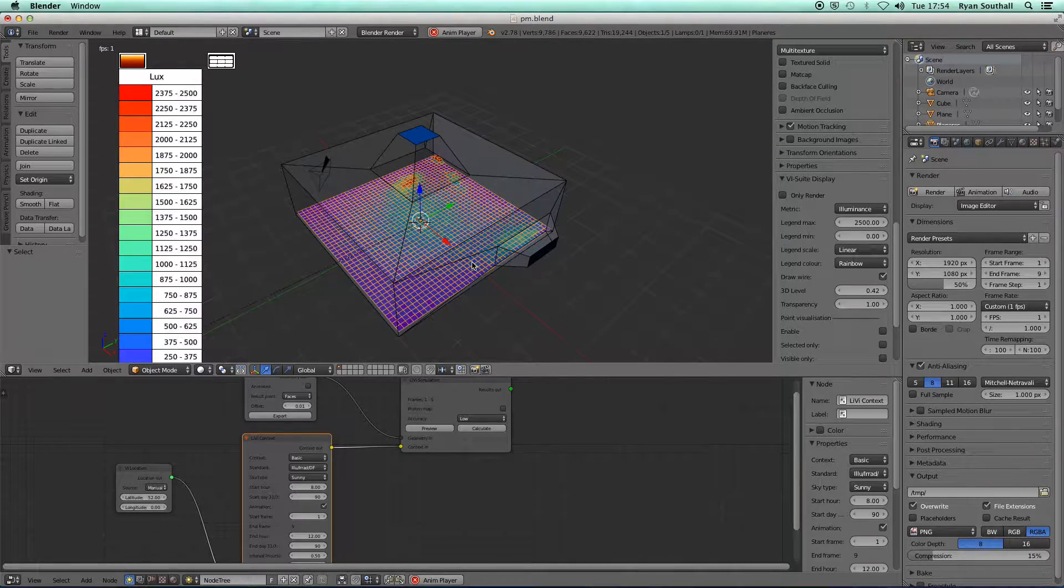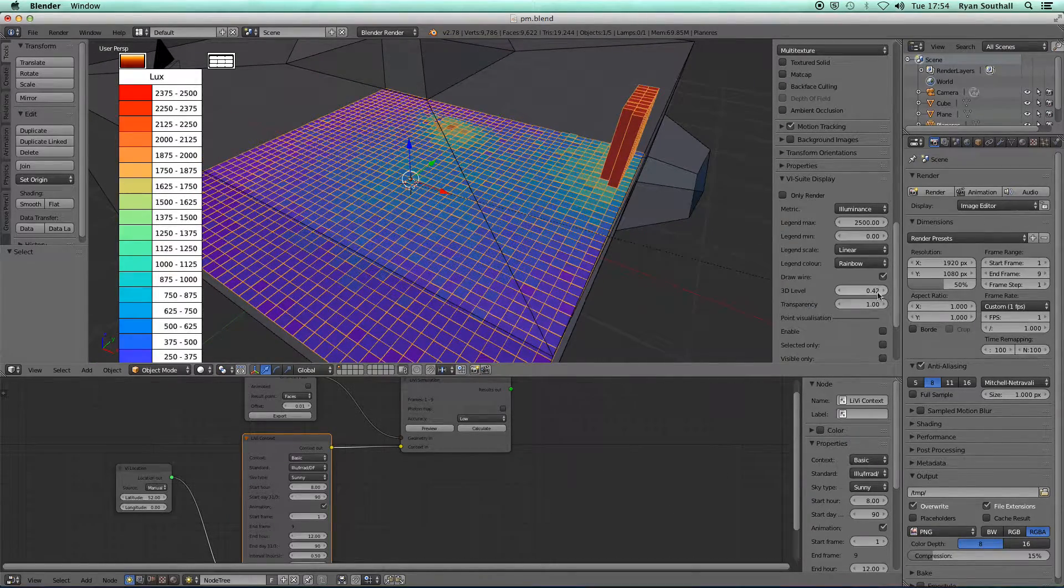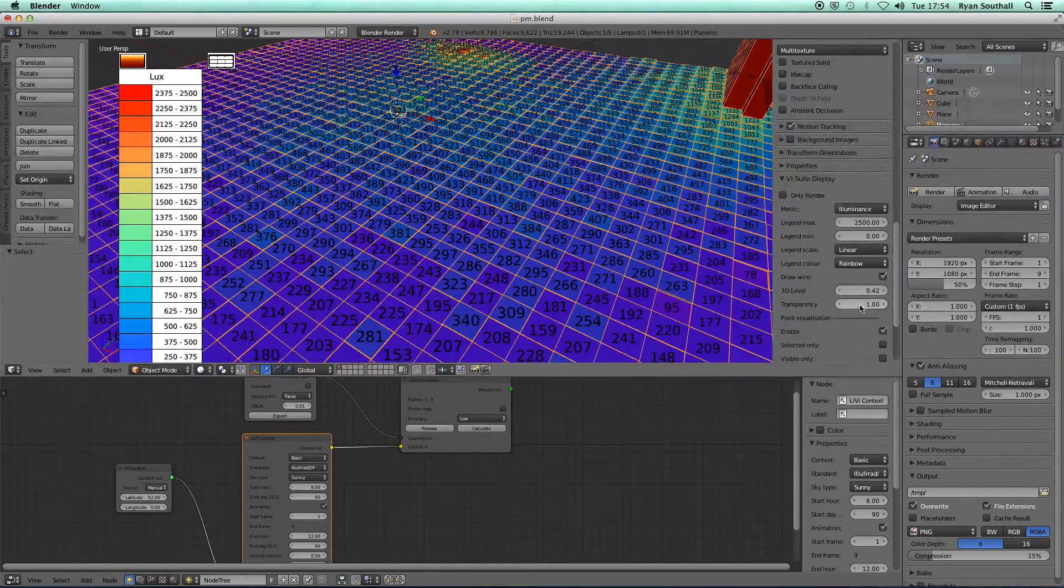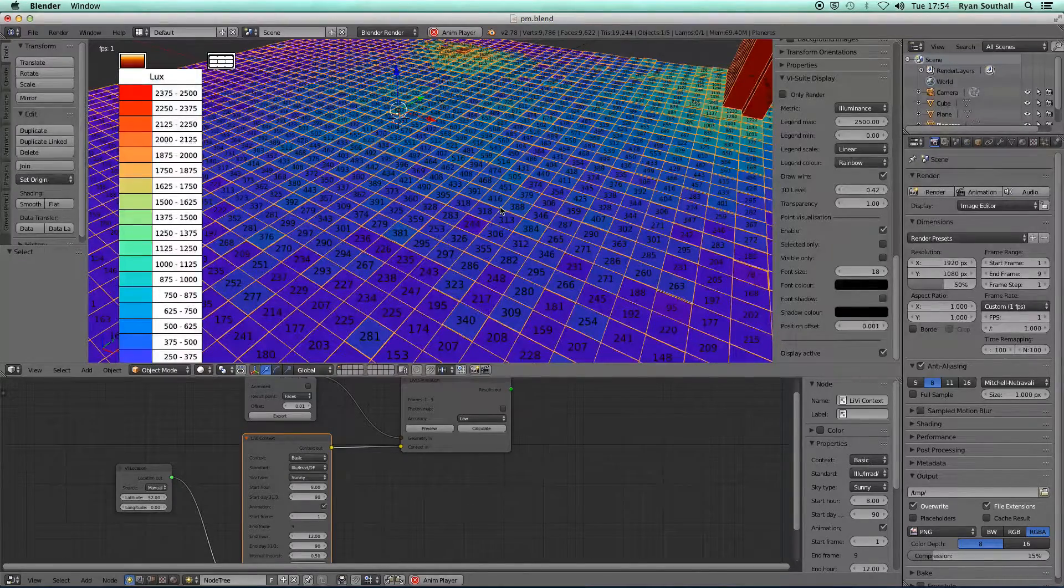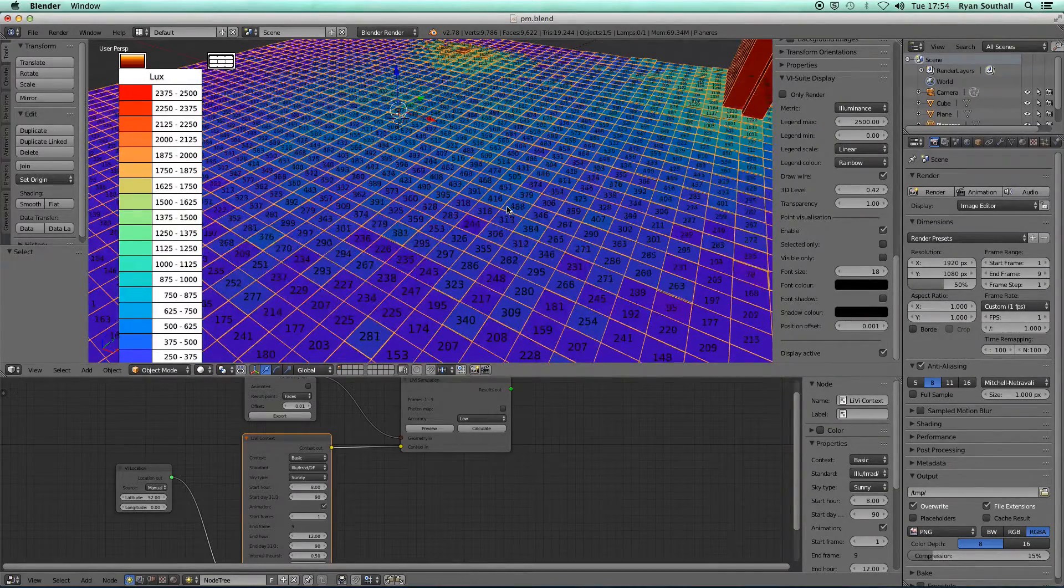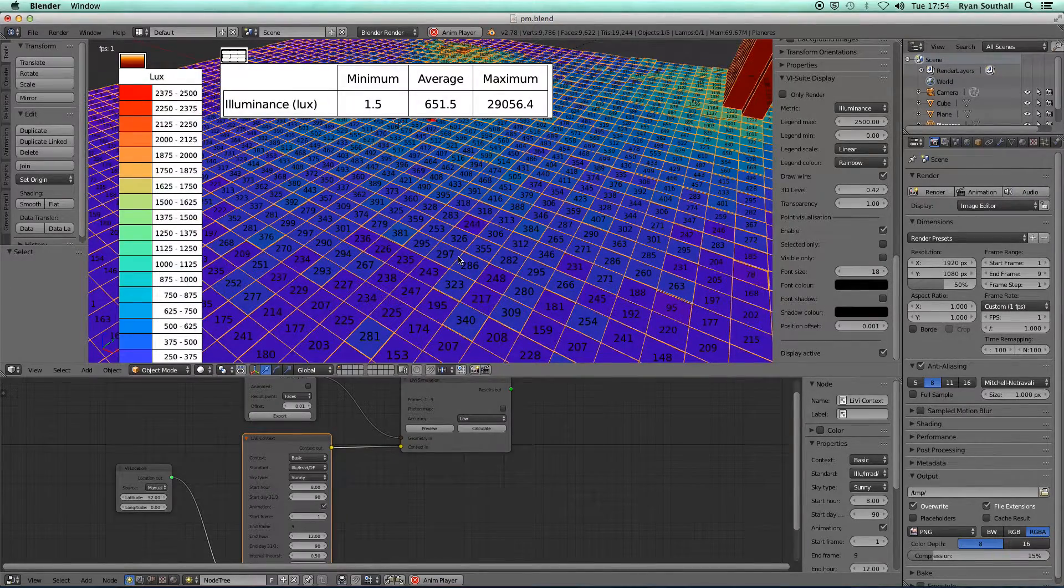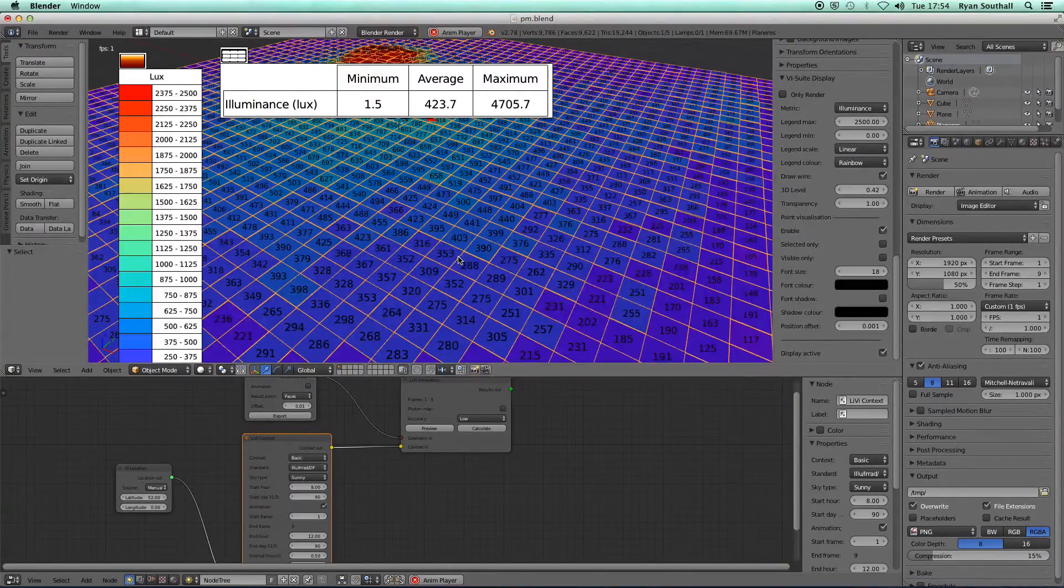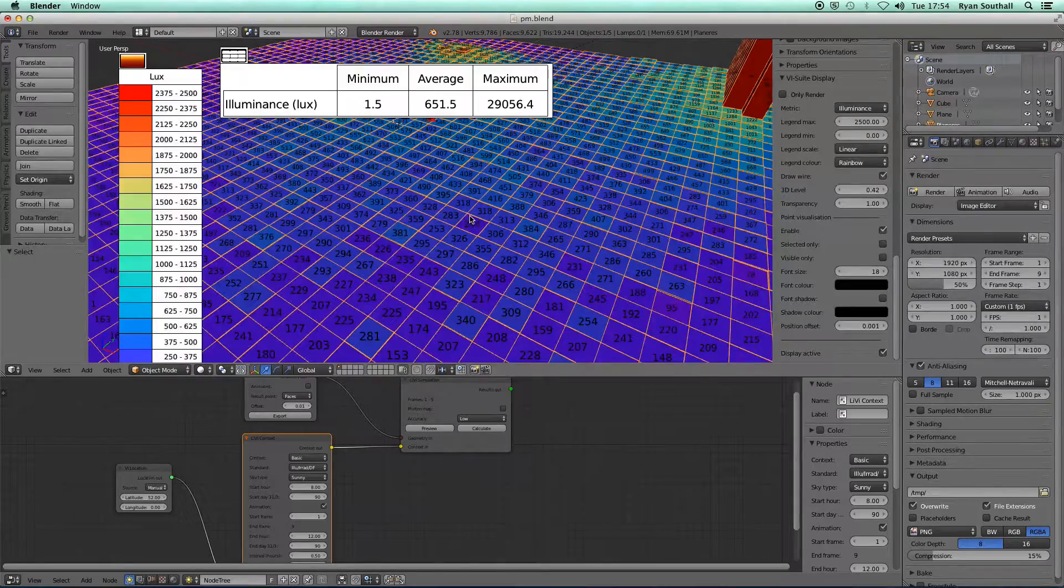With that time-based animation we can see the effect on the lighting of the sun being in those different positions. If we turn on numerical point display, these numbers will also update based on the time we're looking at, and the table up here will update and give minimum, average, and maximum values for each frame of the simulation.